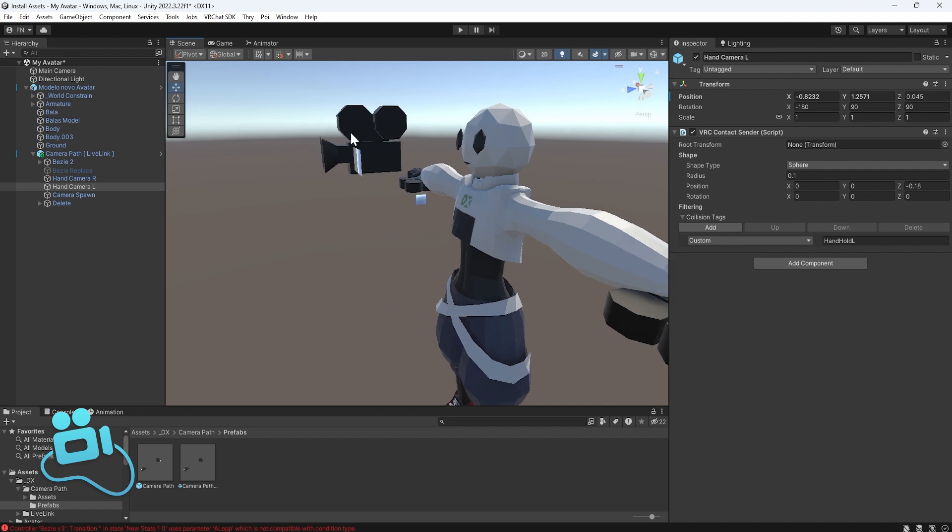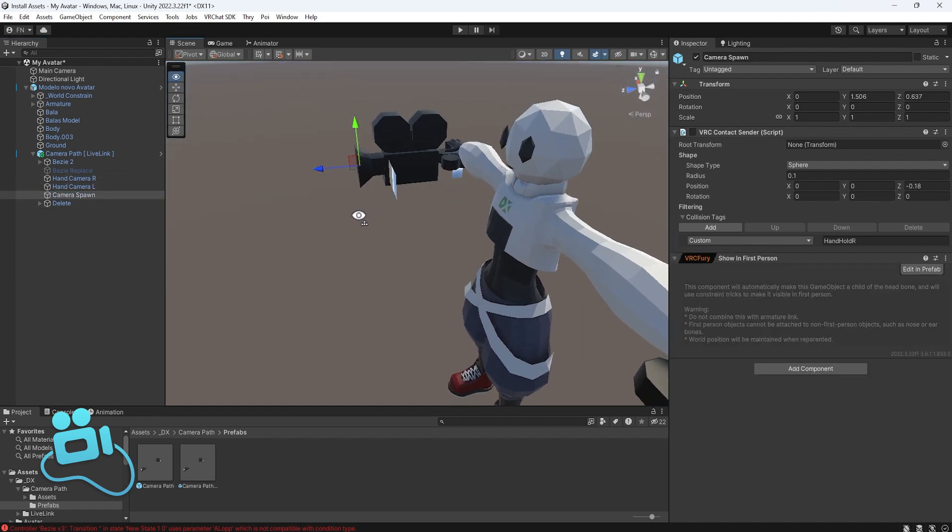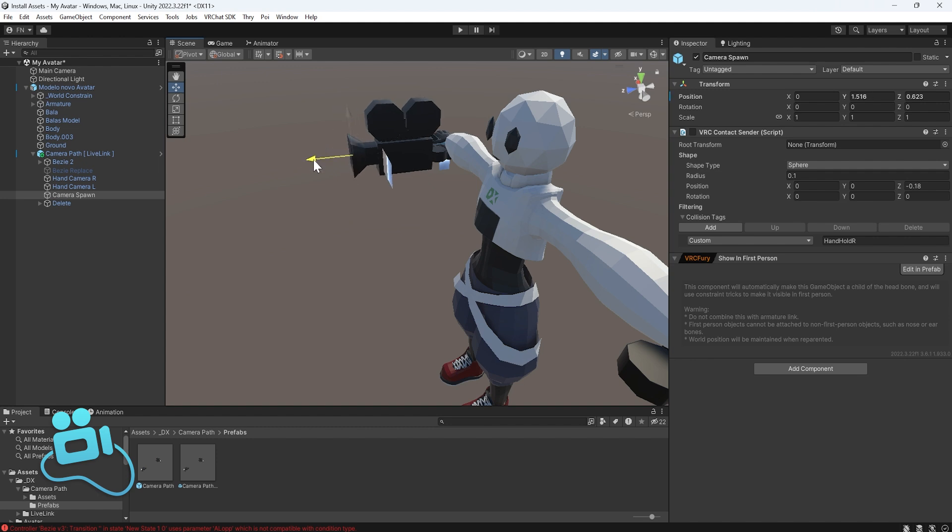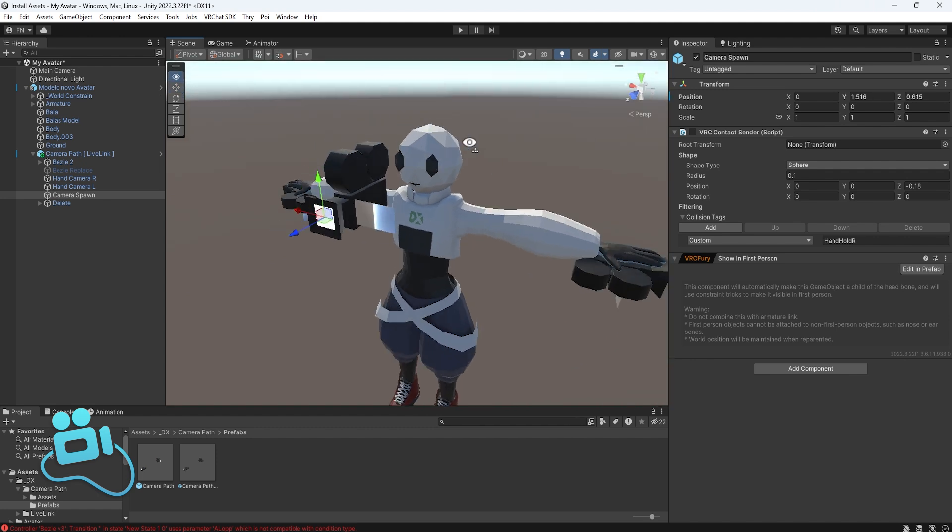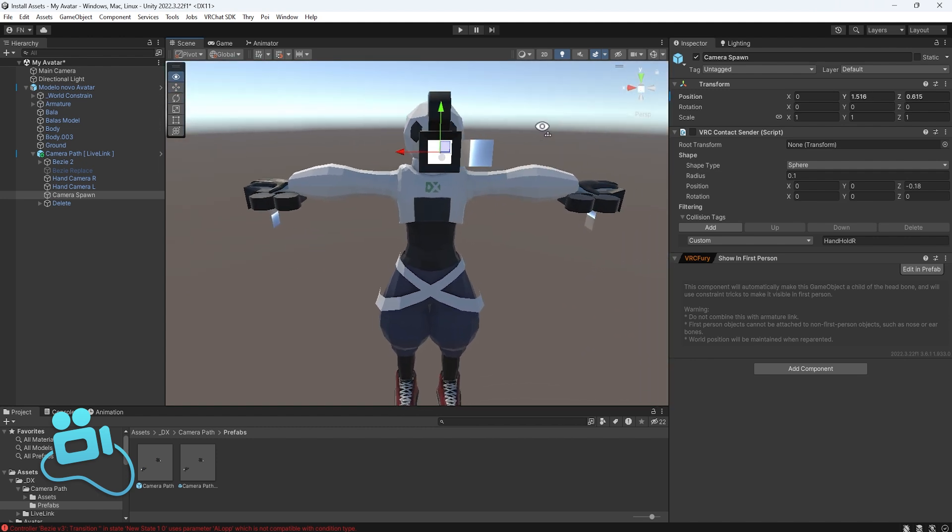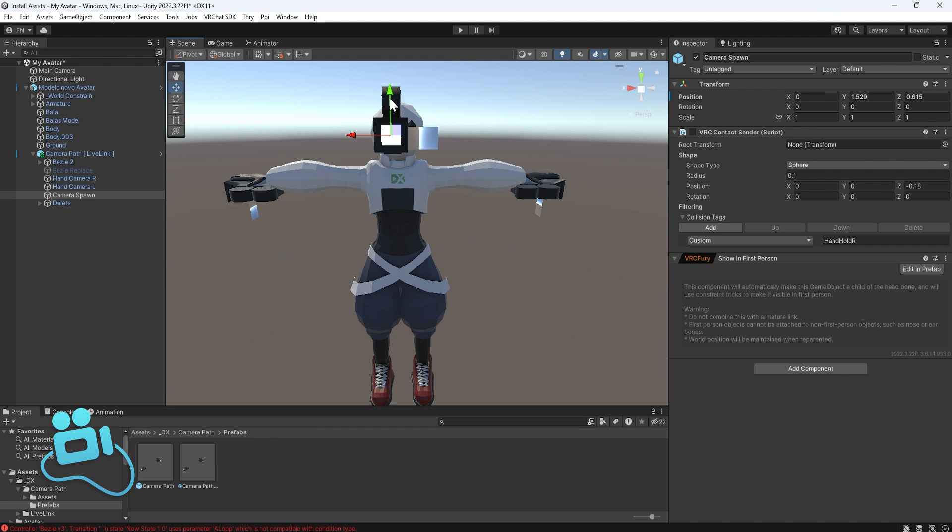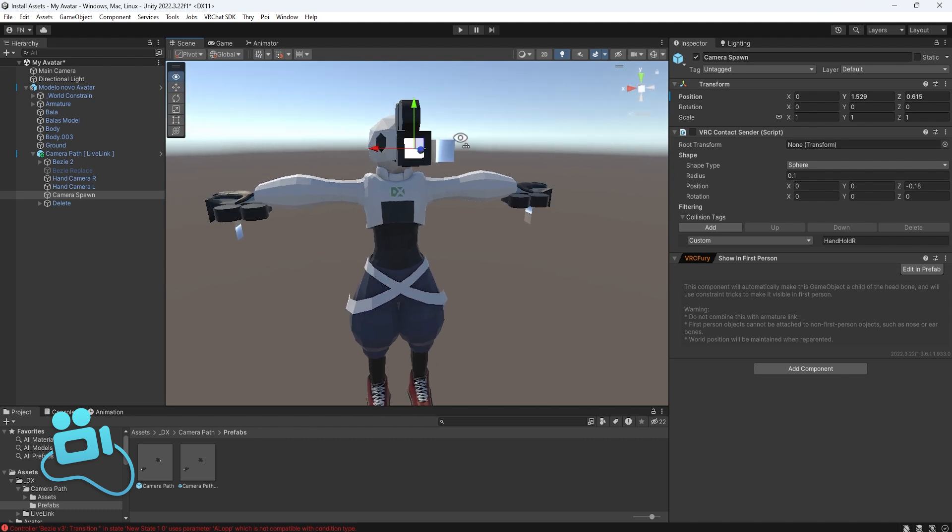Now you need to fix this camera. This is the location where the camera will spawn when you add a new one, and this is also the place where the camera will appear if you're using the desktop version. So you need to put this exactly in front of your face, like this. I think this is good for me.